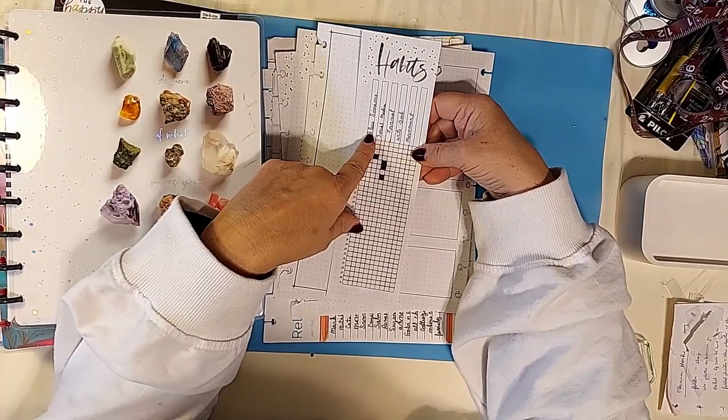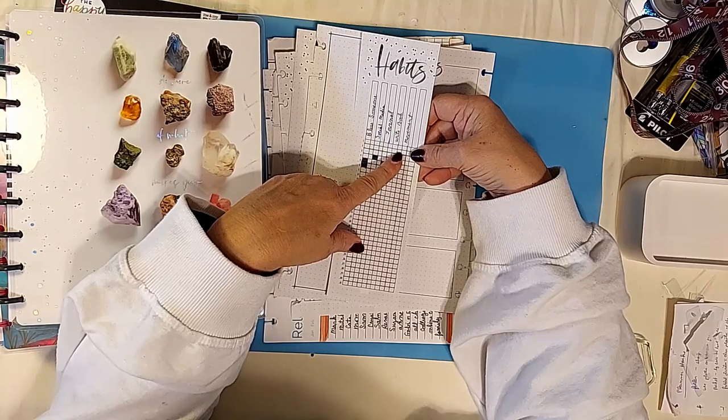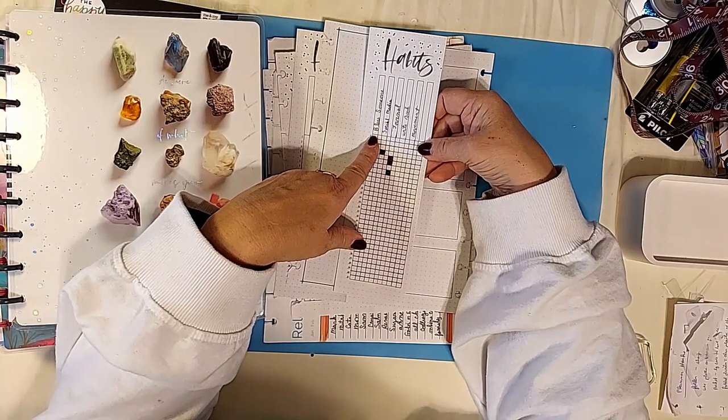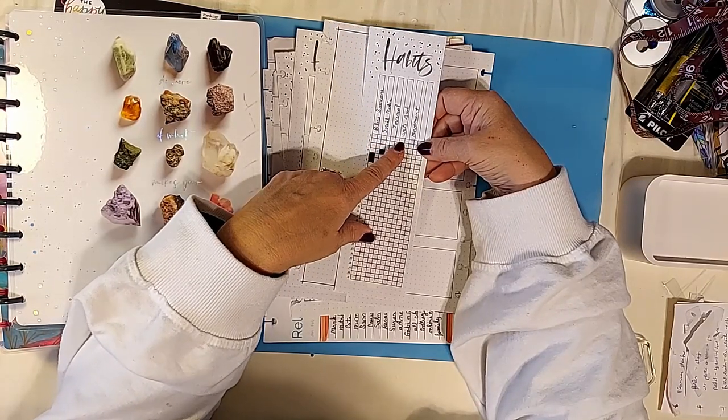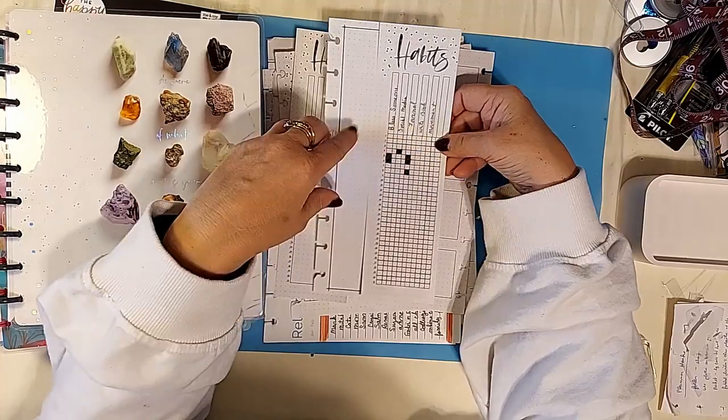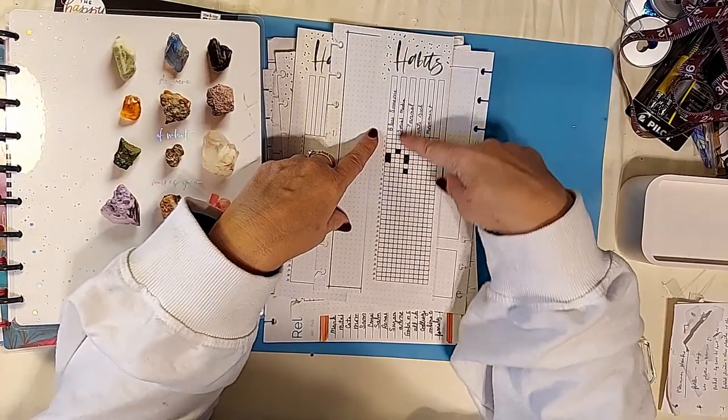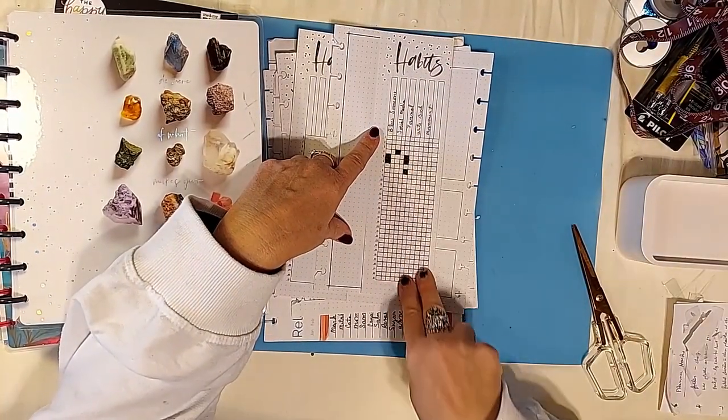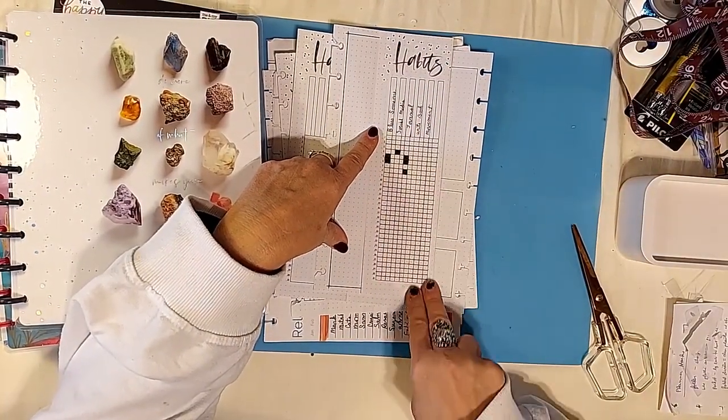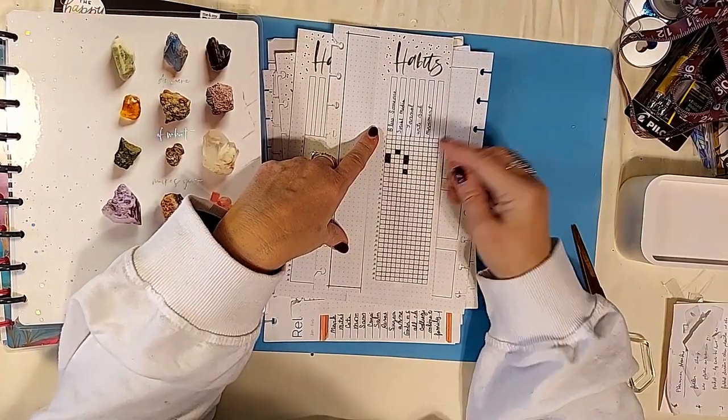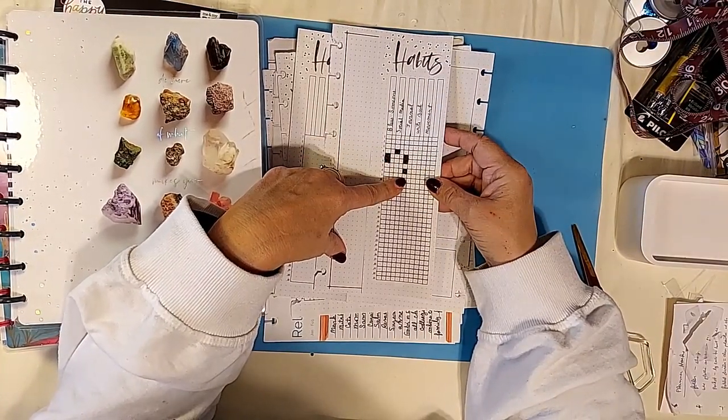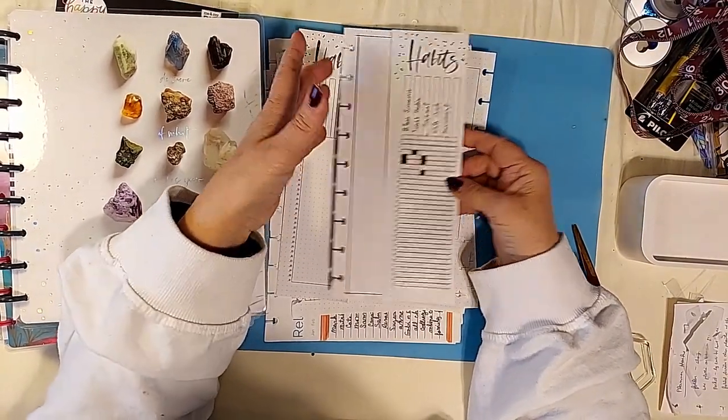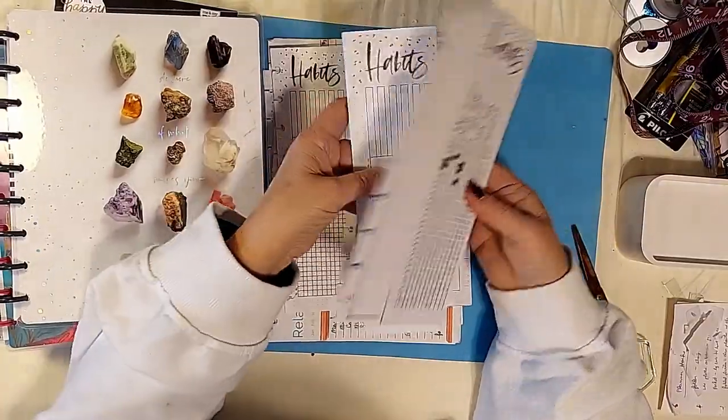Well I put the things I wanted to remember on the top: letters, someone, social media, journal, write your book, and movement. And I drew lines to divide them so that I could color in a square for that day and that style. So that's how I use that.